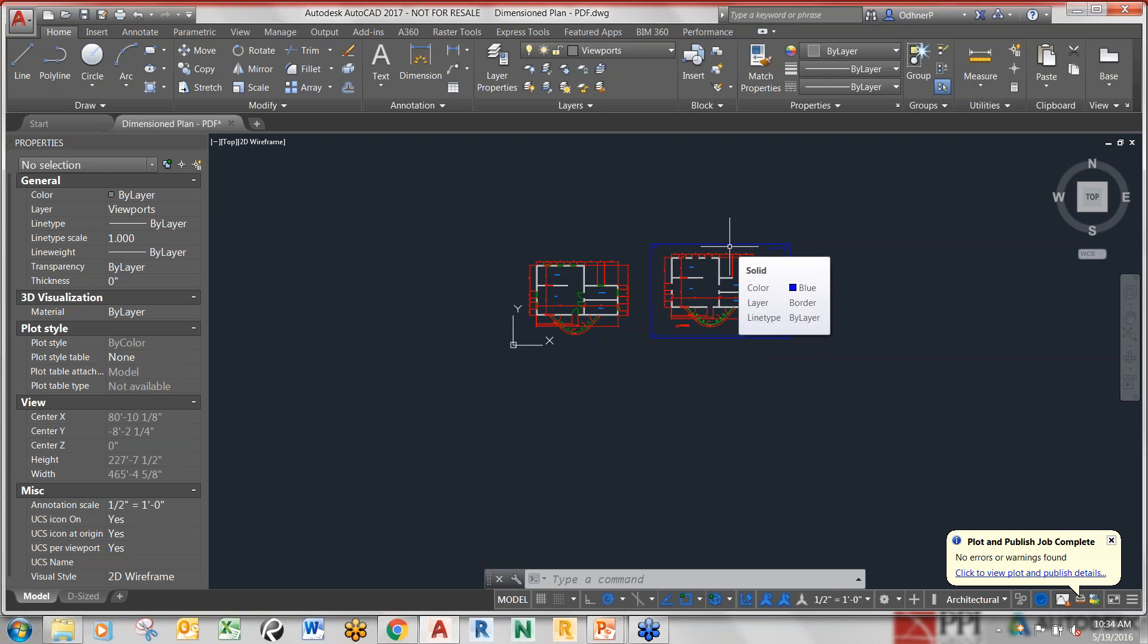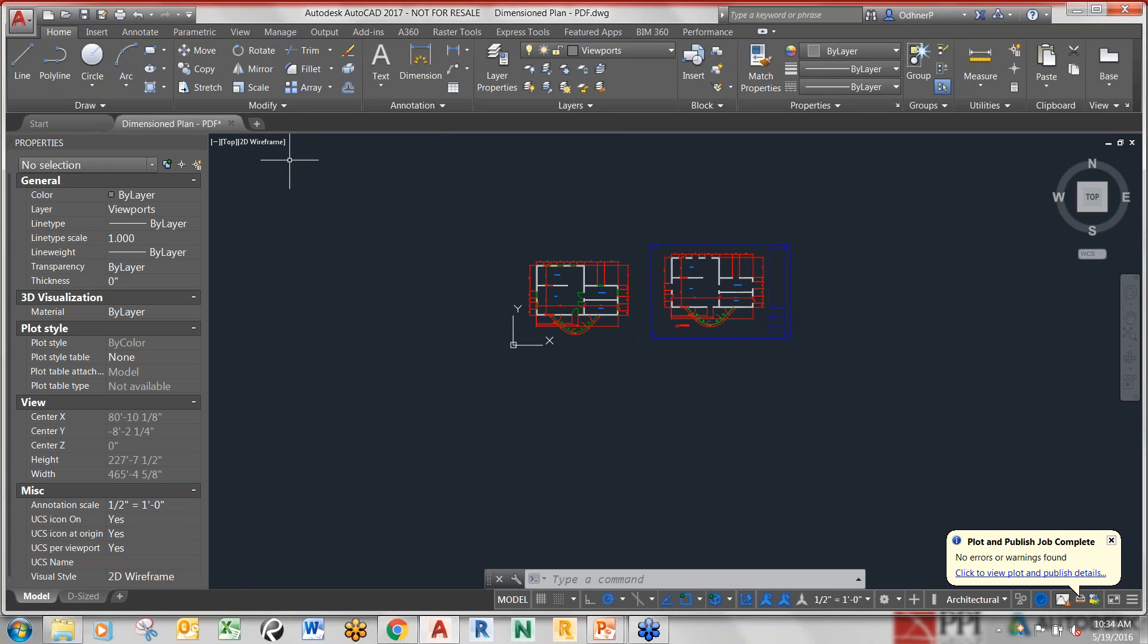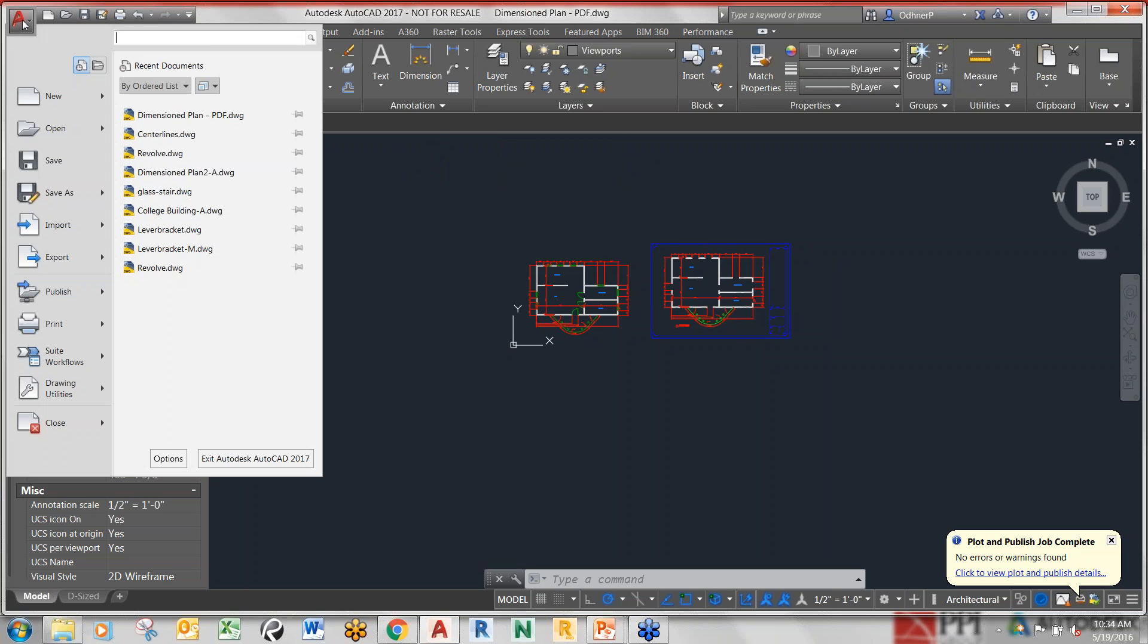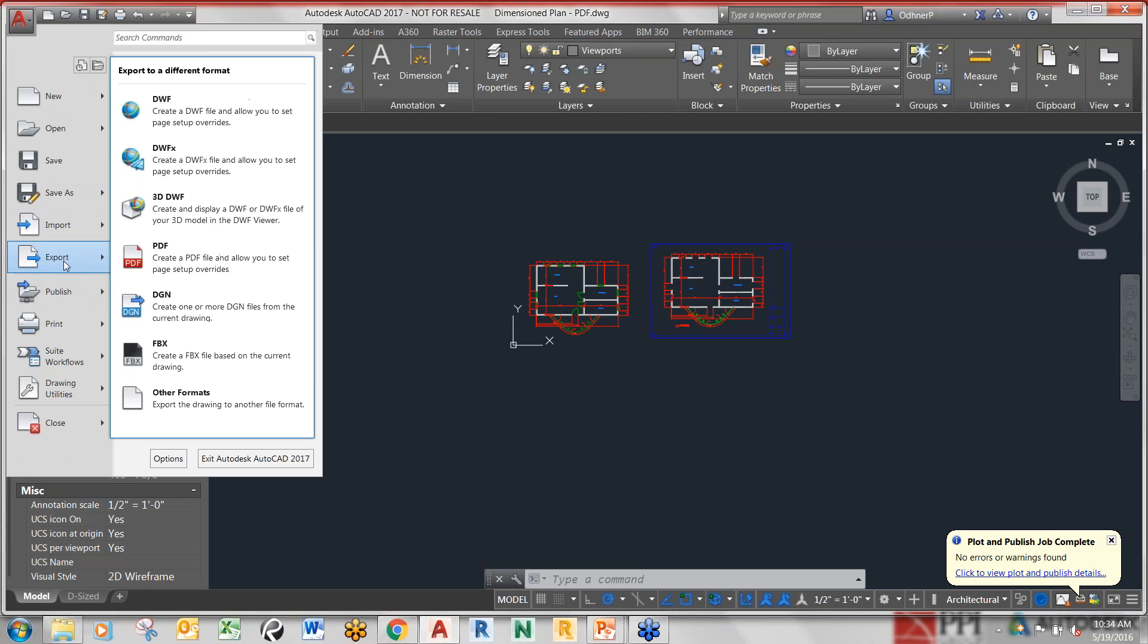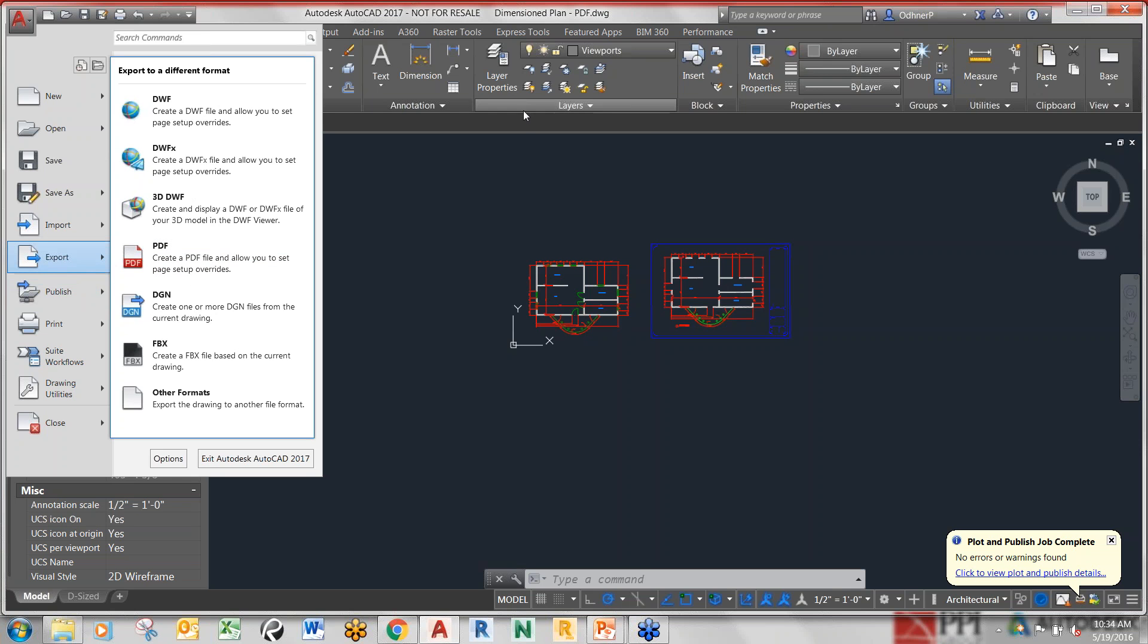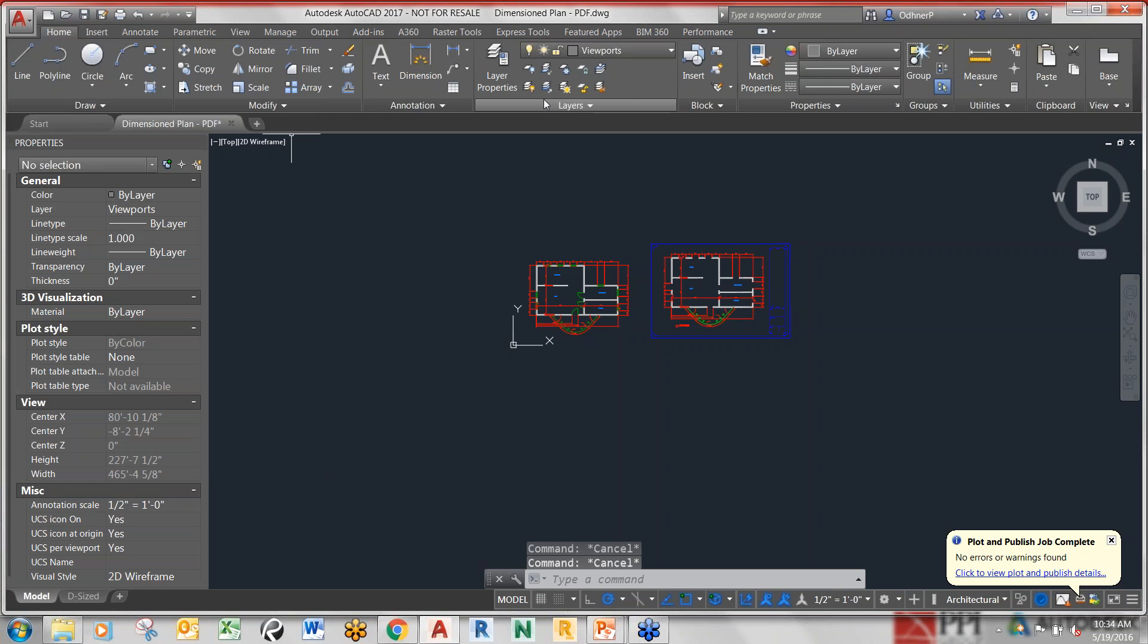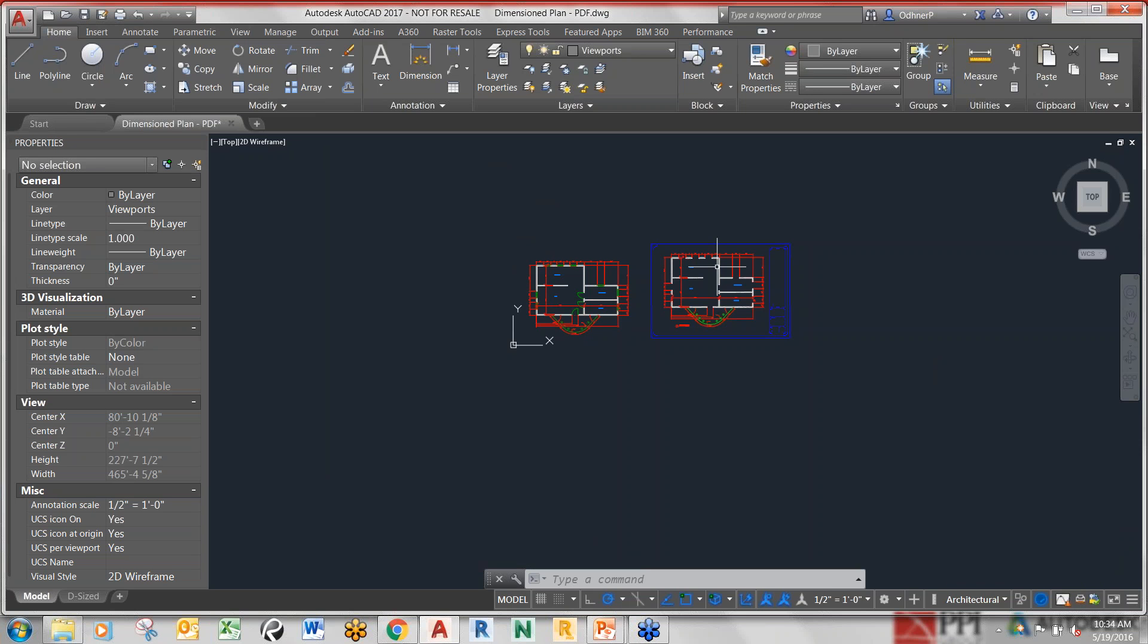The other thing I can show you - of course AutoCAD has several ways of doing things. Due to our time constraints I'm not going to do another one, but you can access it through the application button menu, then export, and you can export to PDF there. And of course you can type it in on the command line too under the new system variable.